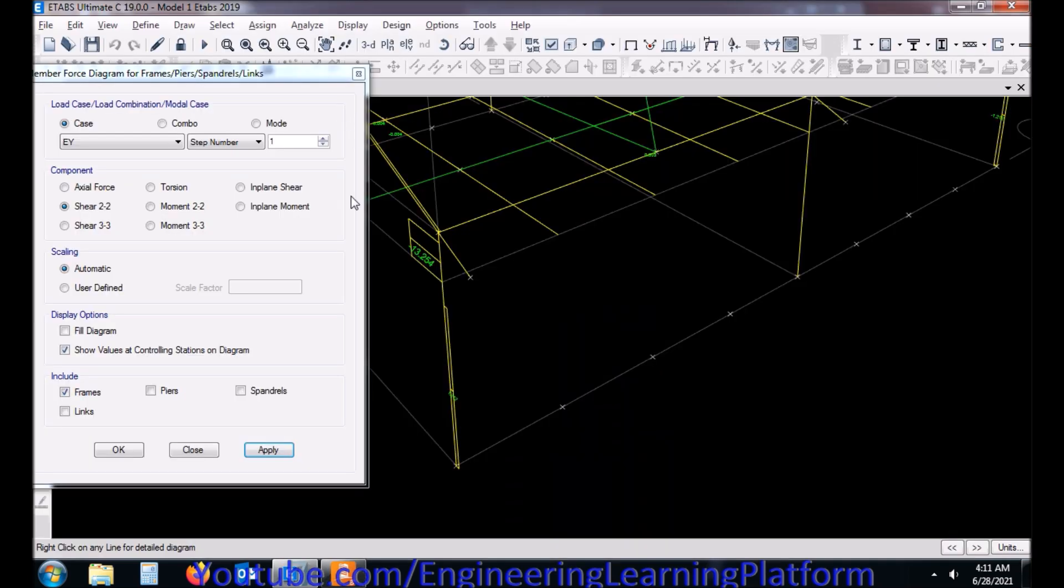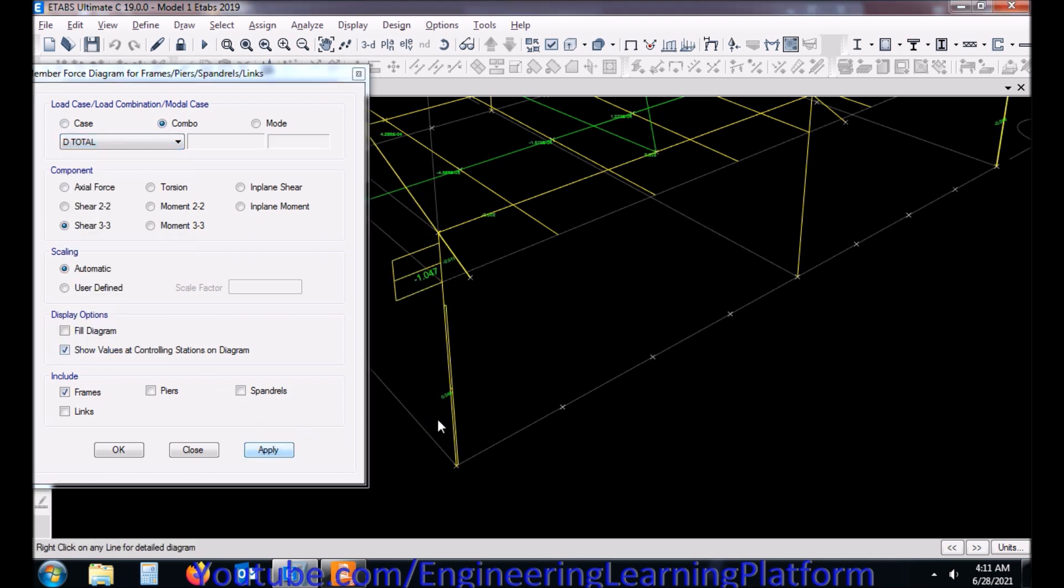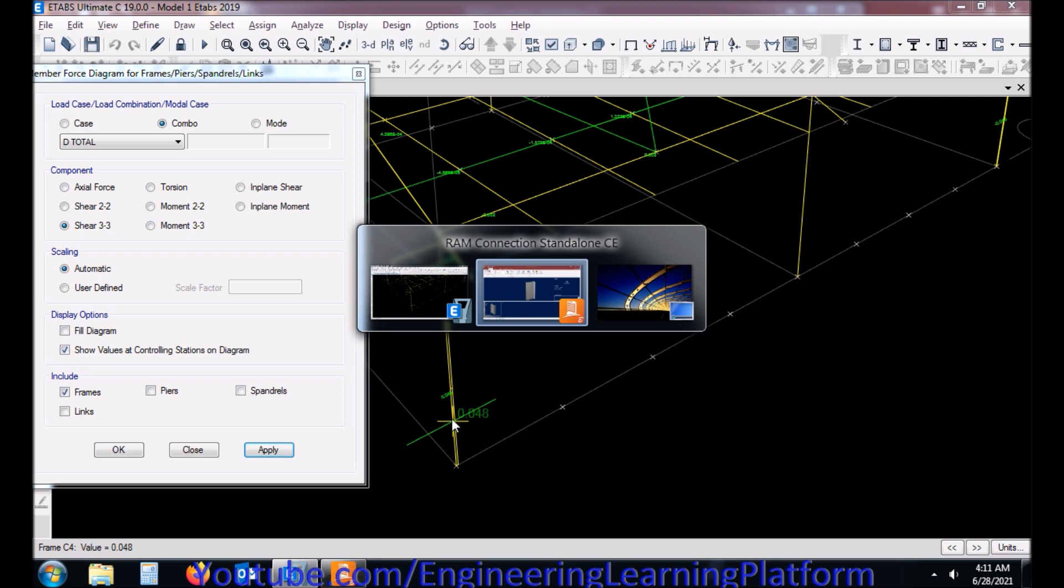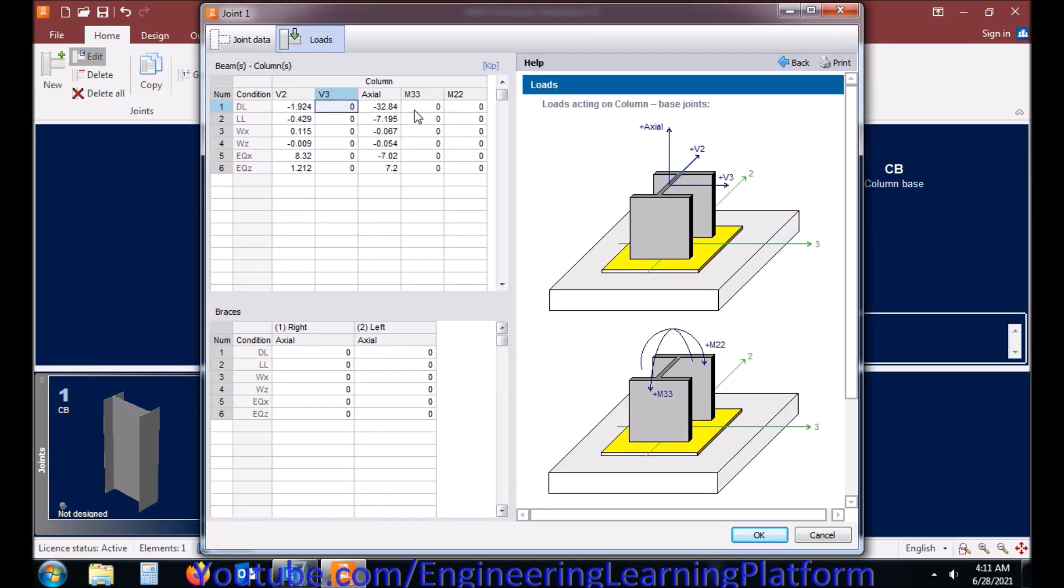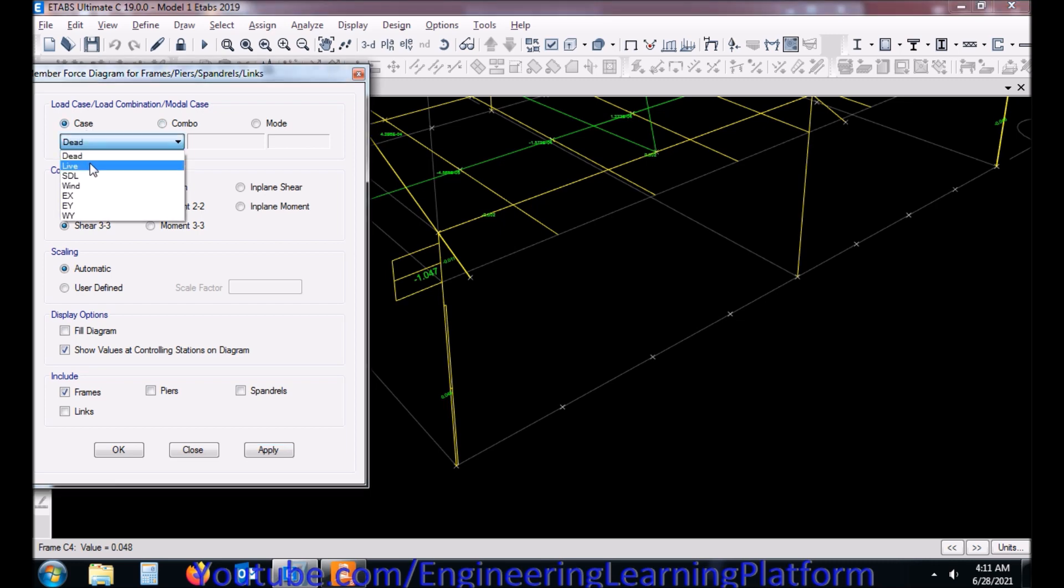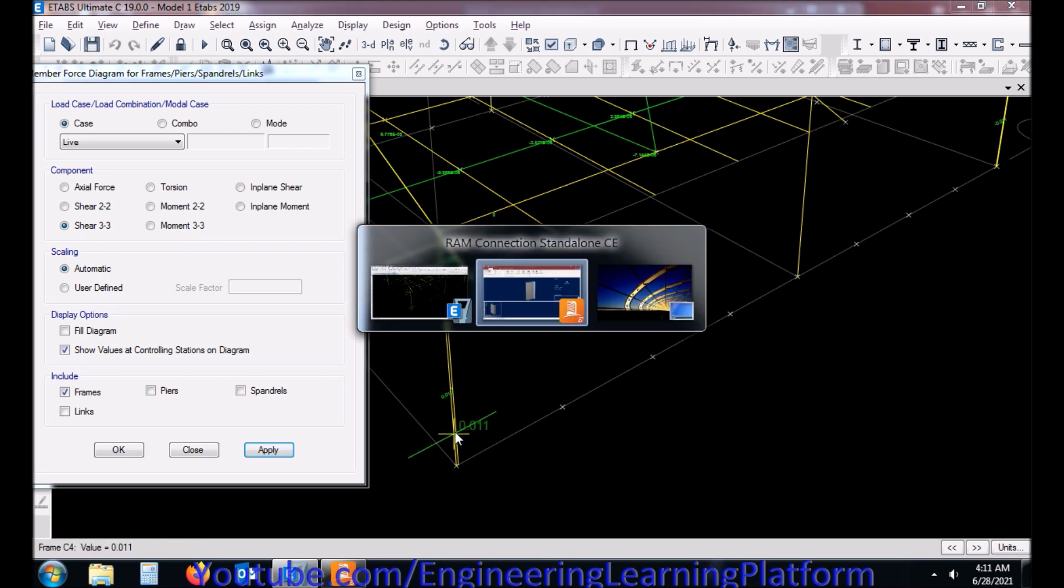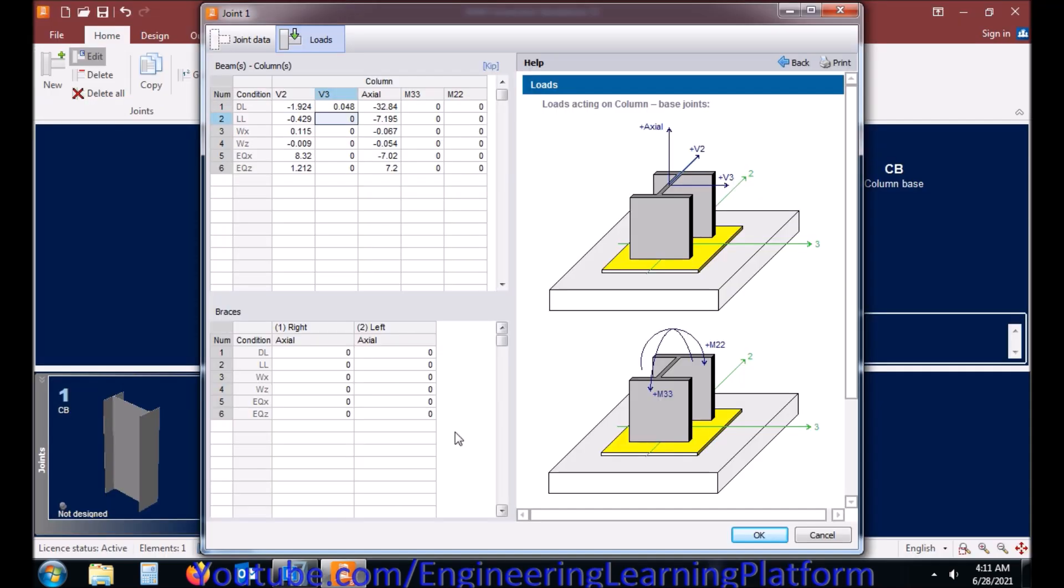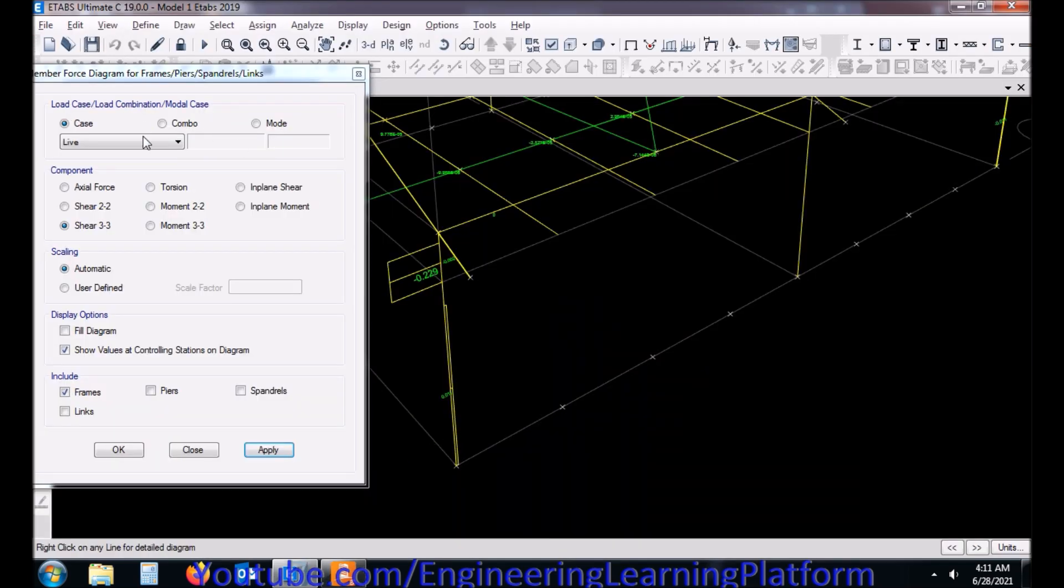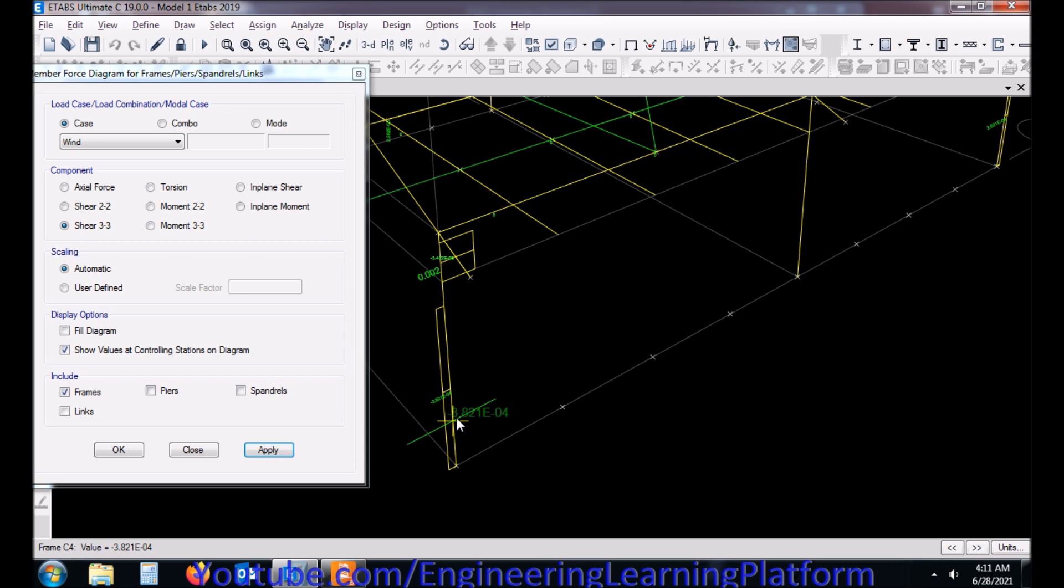Shear force in the minor direction, first of all total dead load. It's of any nominal force but we'll have to incorporate it. Let's go with the live load force. We are concerned with the base of the column, so we are looking at the forces at the base.